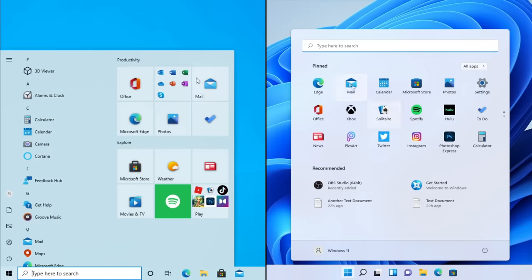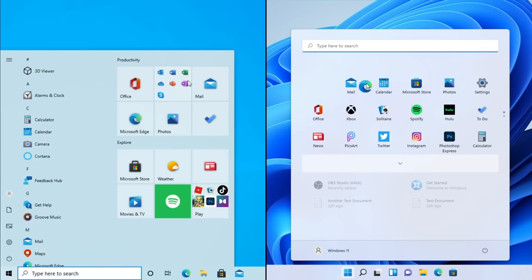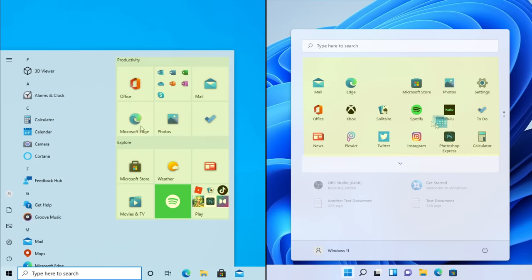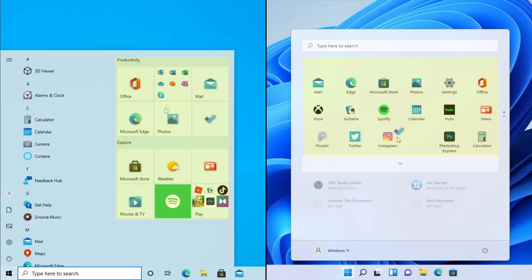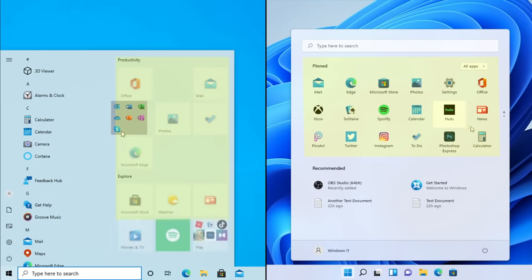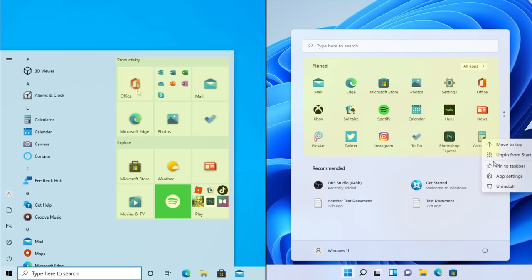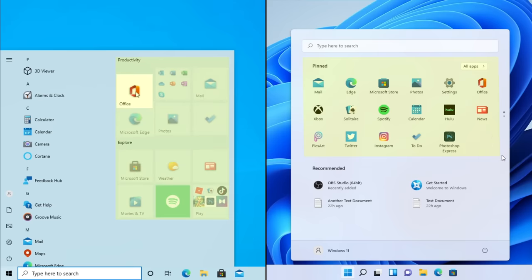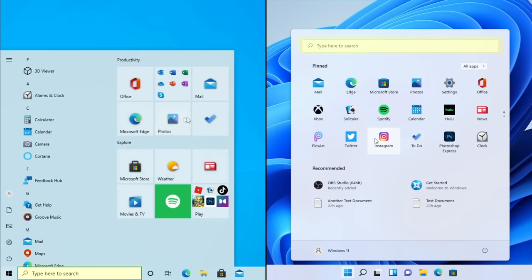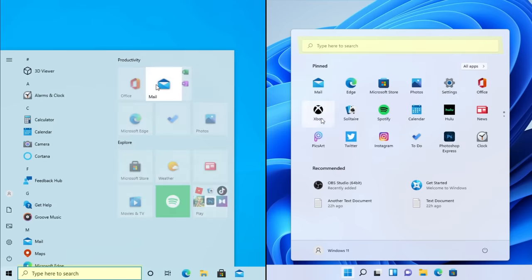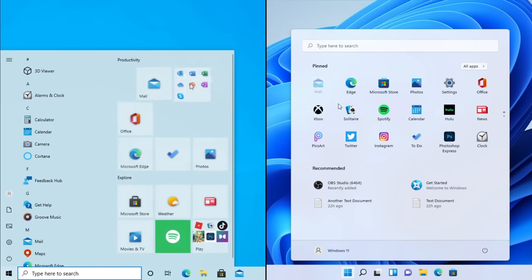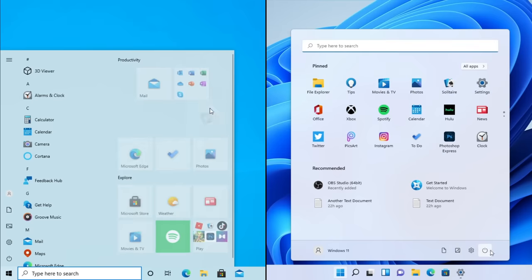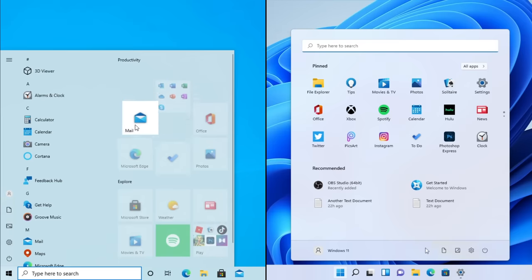Starting off with the start menu, Microsoft did a complete redesign. Pinned apps move from the right side to the top half, and live tiles are now gone and are replaced with static icons in a grid. The search bar is now located in the start menu rather than being part of the taskbar, and those little side panel shortcuts that were on the left side are now at the bottom.